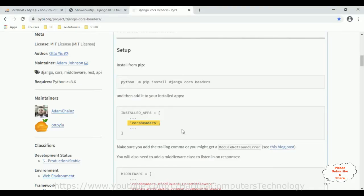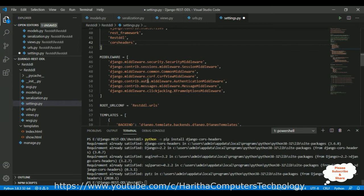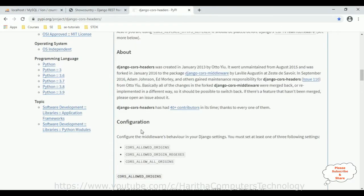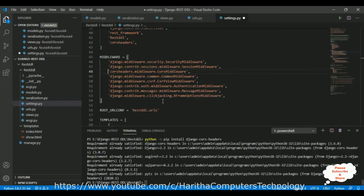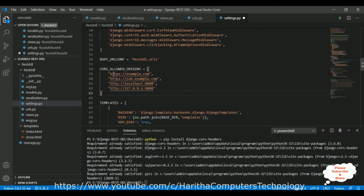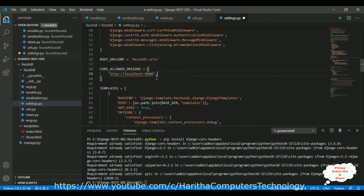After that, in the middleware section we need to copy this line. We already have django.middleware.common — at the top we need to paste the CORS middleware. After that, the last important step is configuring CORS_ALLOWED_ORIGINS. Let's copy this and paste it in our settings.py. I'm adding it above the TEMPLATES section. We need to delete the default domain names and add our React.js domain — the React.js localhost is 3000. Let's save this file.